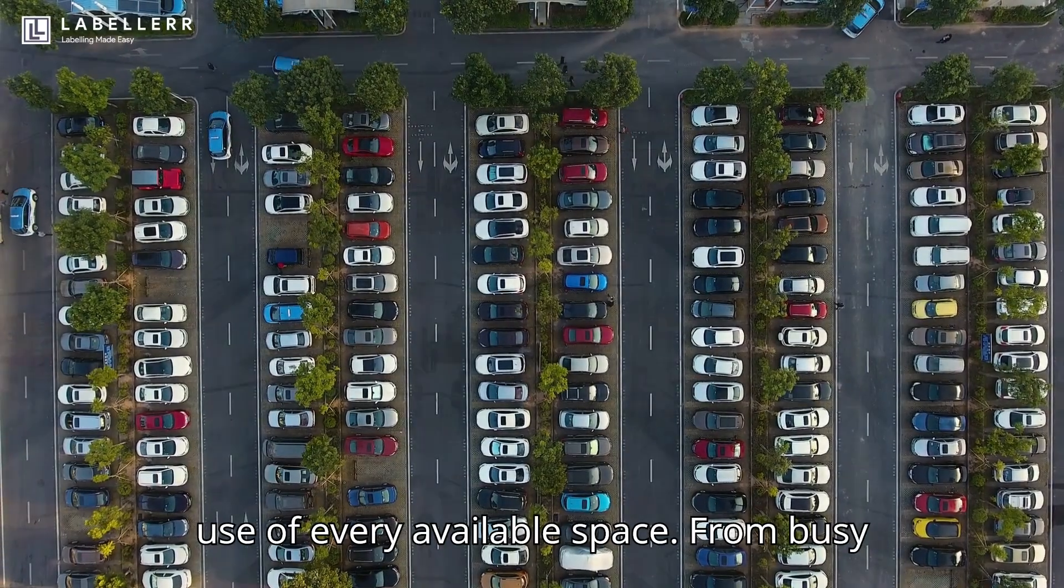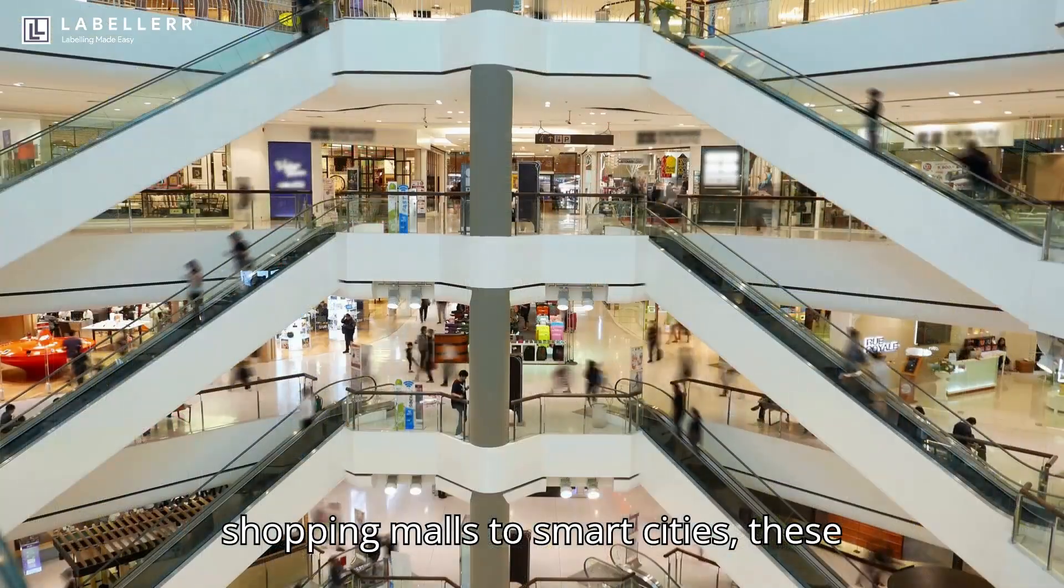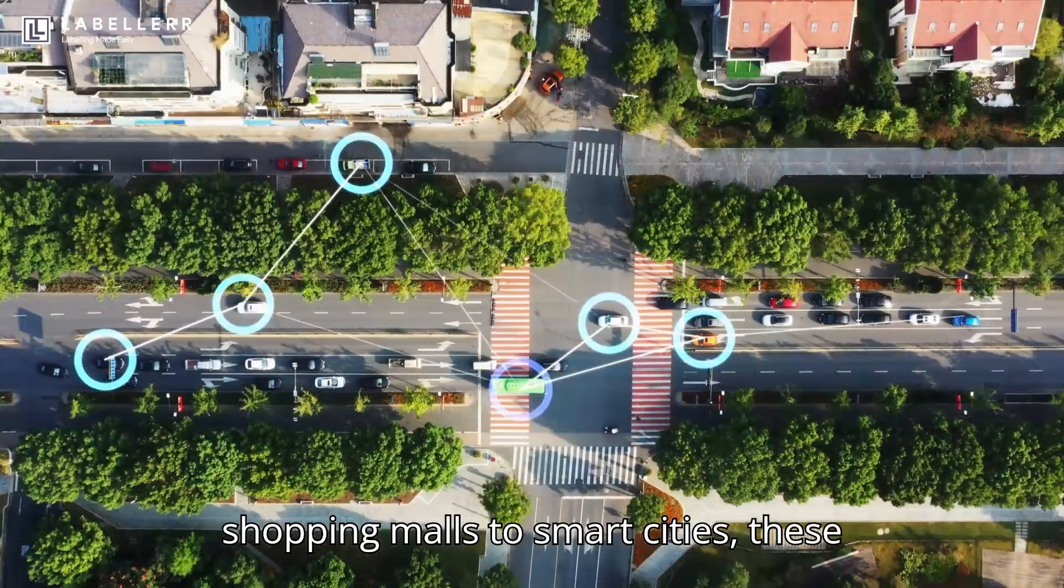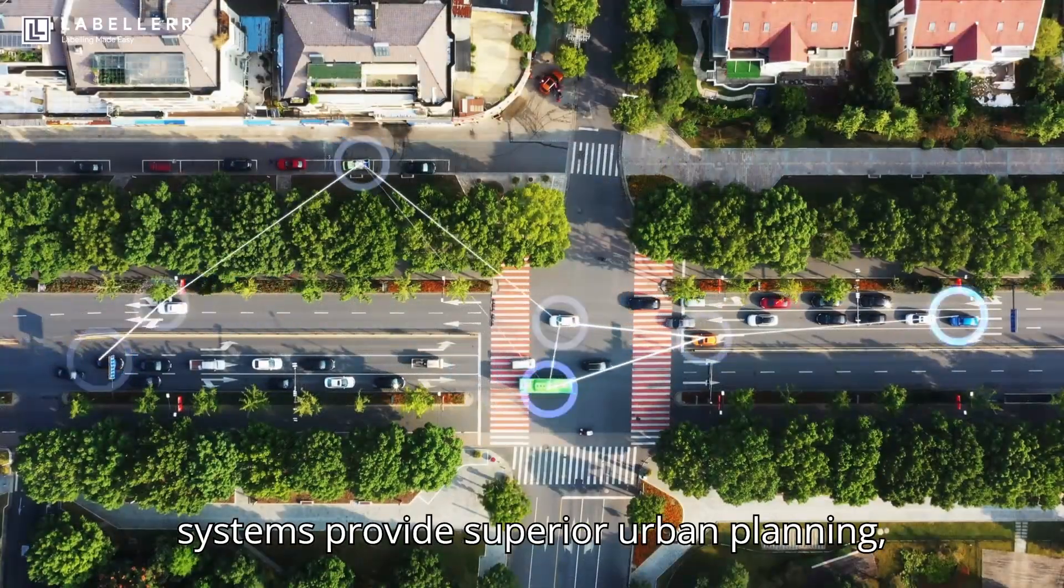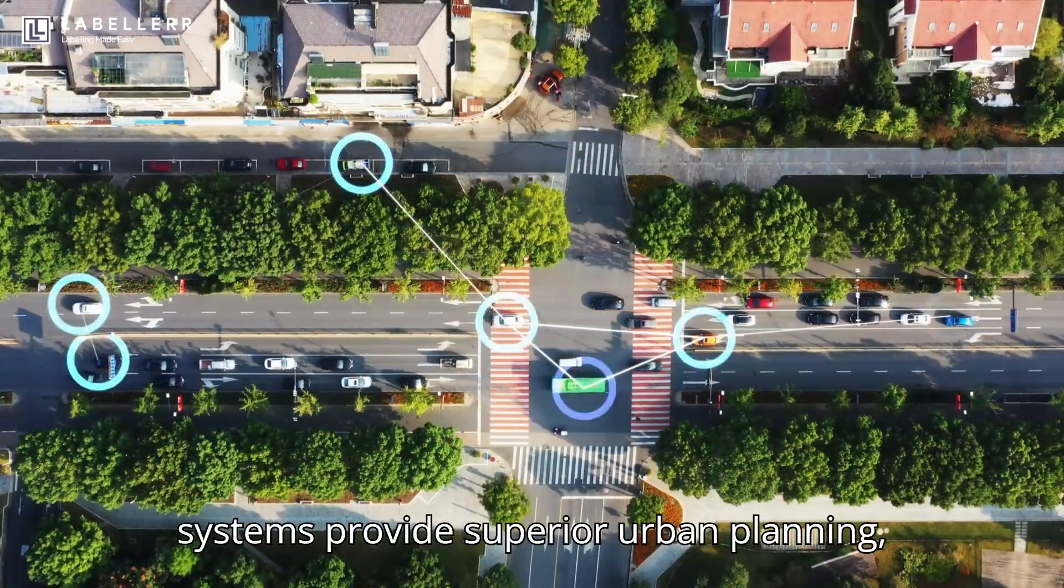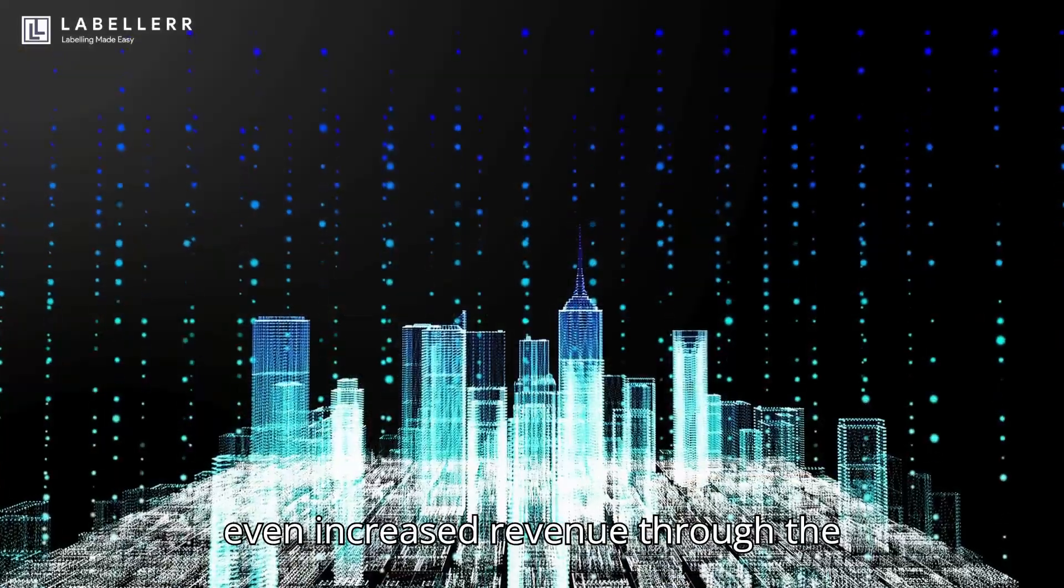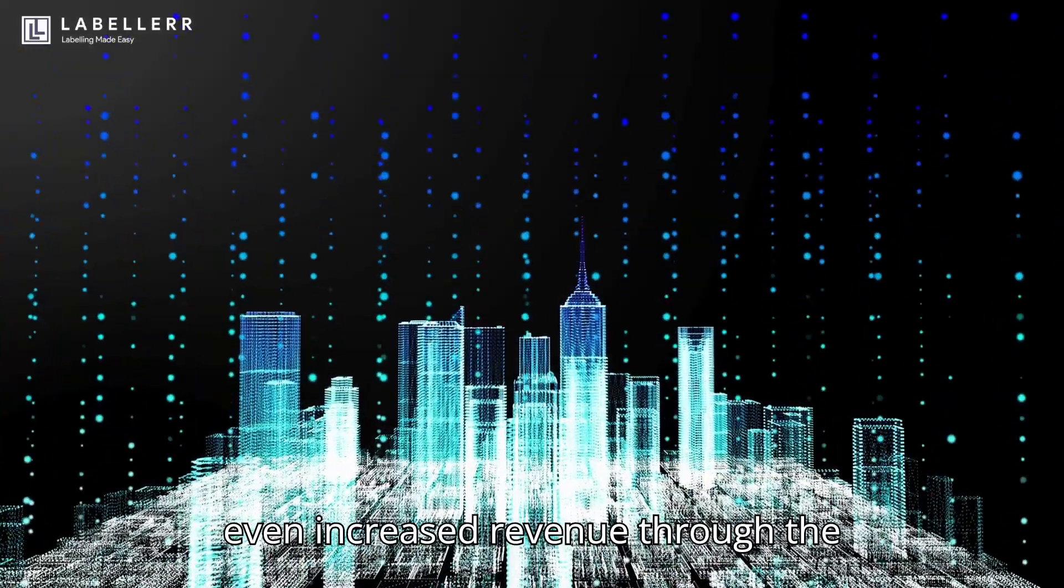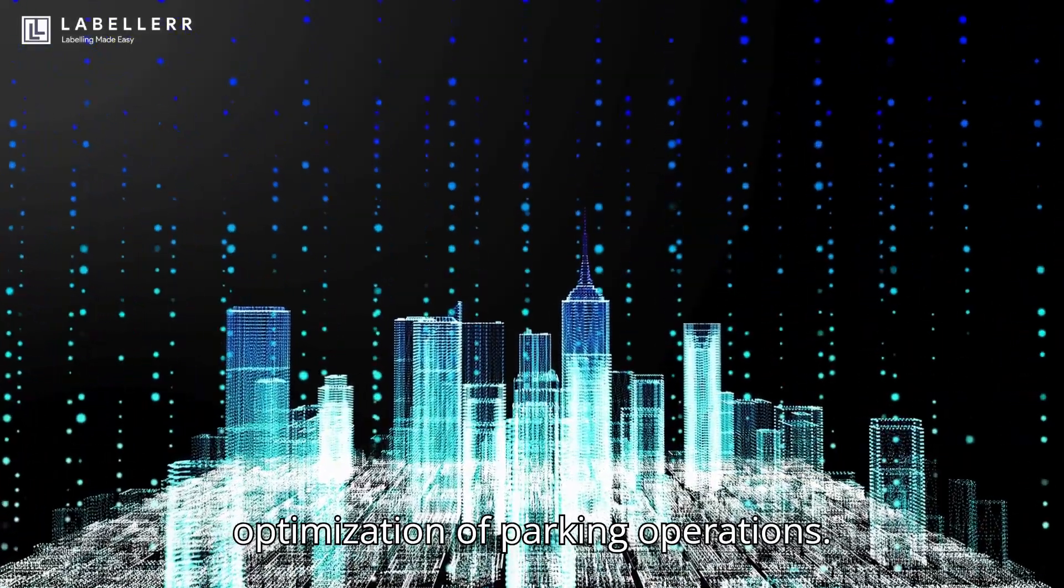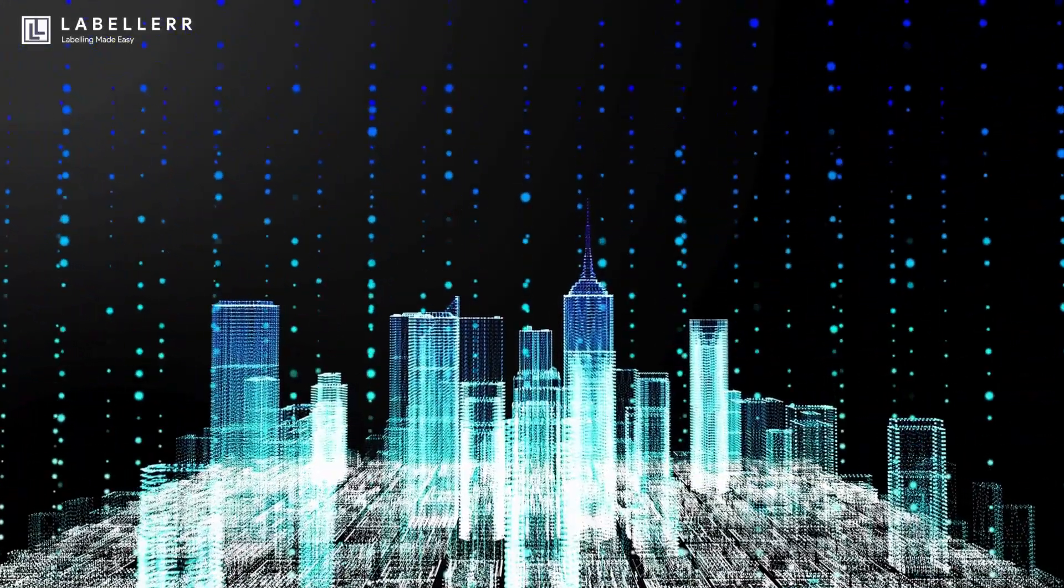From busy shopping malls to smart cities, these systems provide superior urban planning, more efficient traffic management, and even increased revenue through the optimization of parking operations.